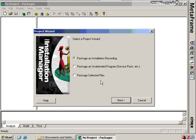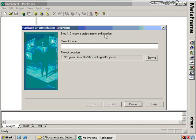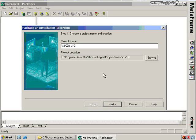The third option is selected files — for when I just want to deploy certain files to a particular server. In this case, because I want to install WinZip and know it's going to ask me questions, I'll choose package an installation recording and click Next. I then get the option to choose the project name and location. I'll name it WinZip version 10 — it's a good idea to include a version number to differentiate packages later. I'll click Next.